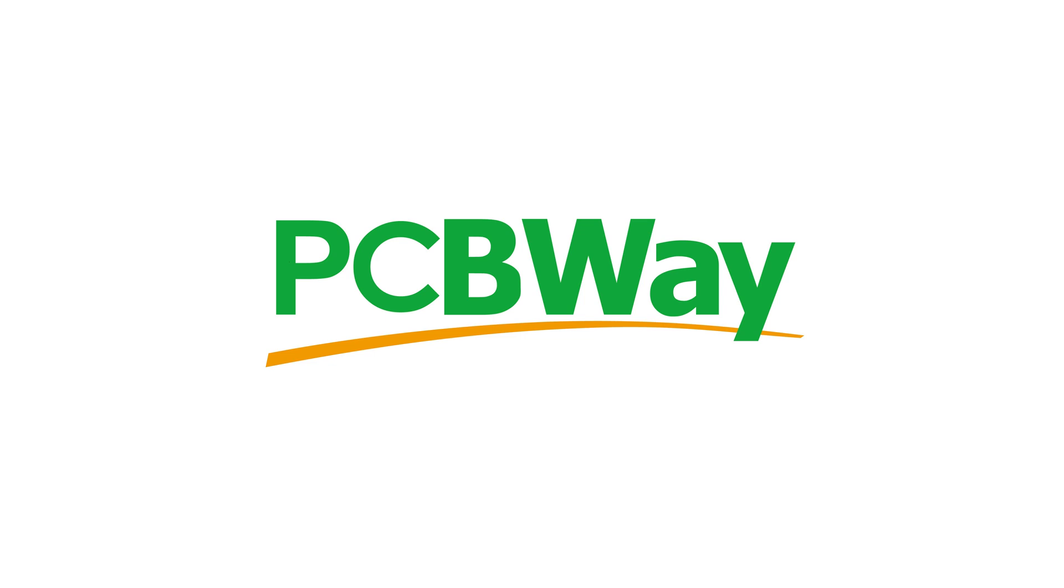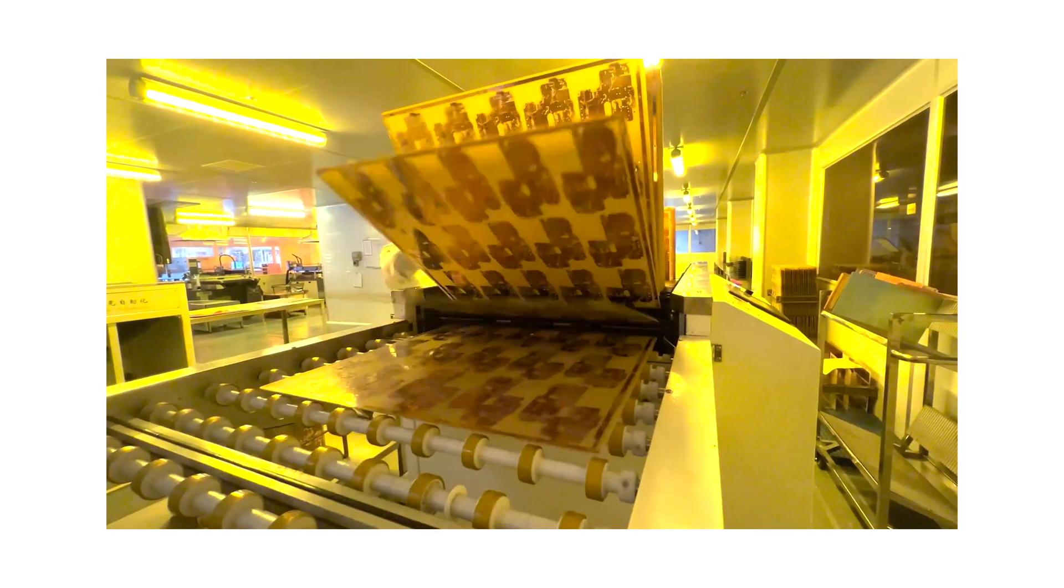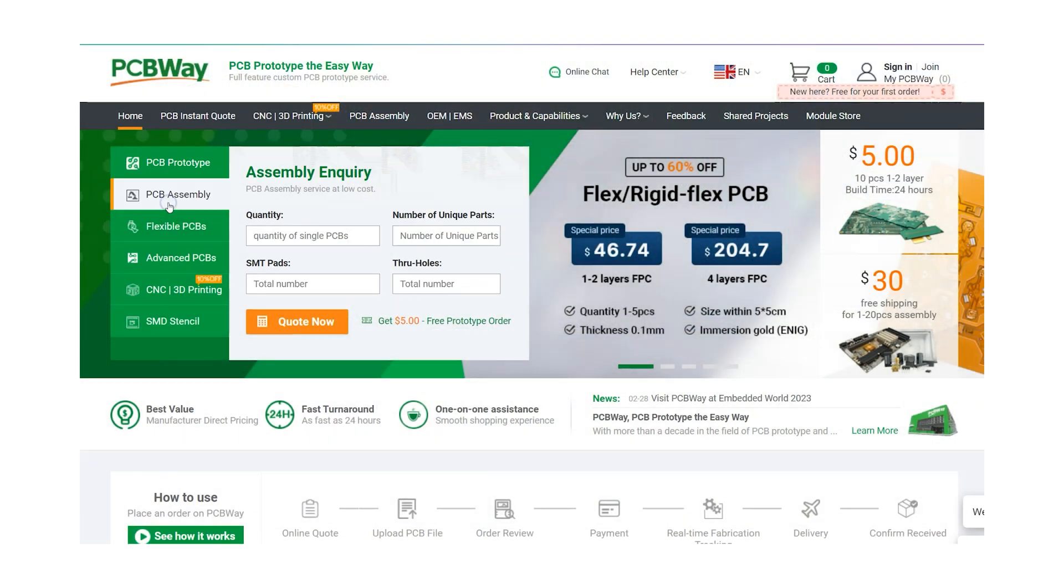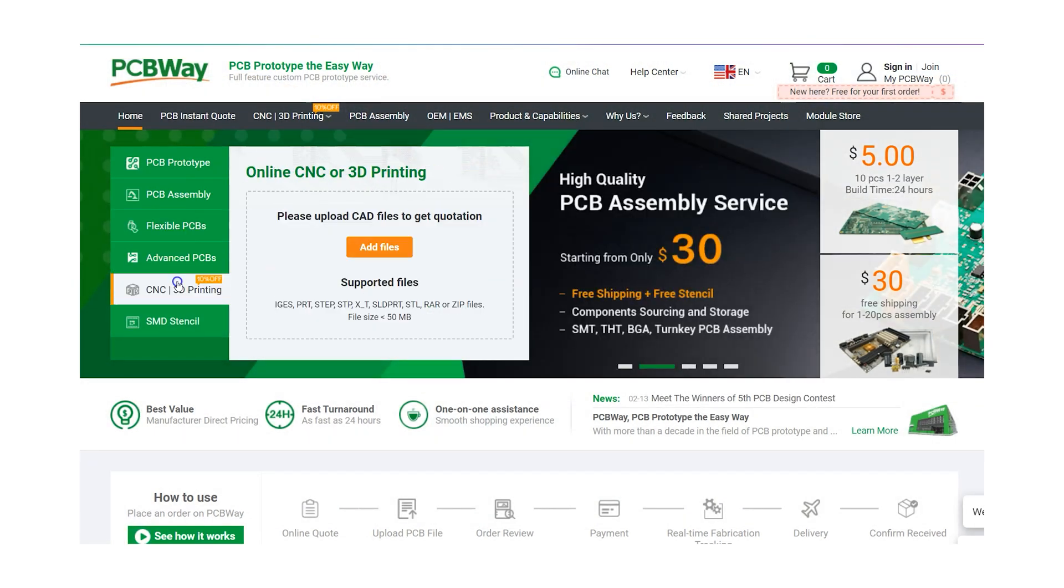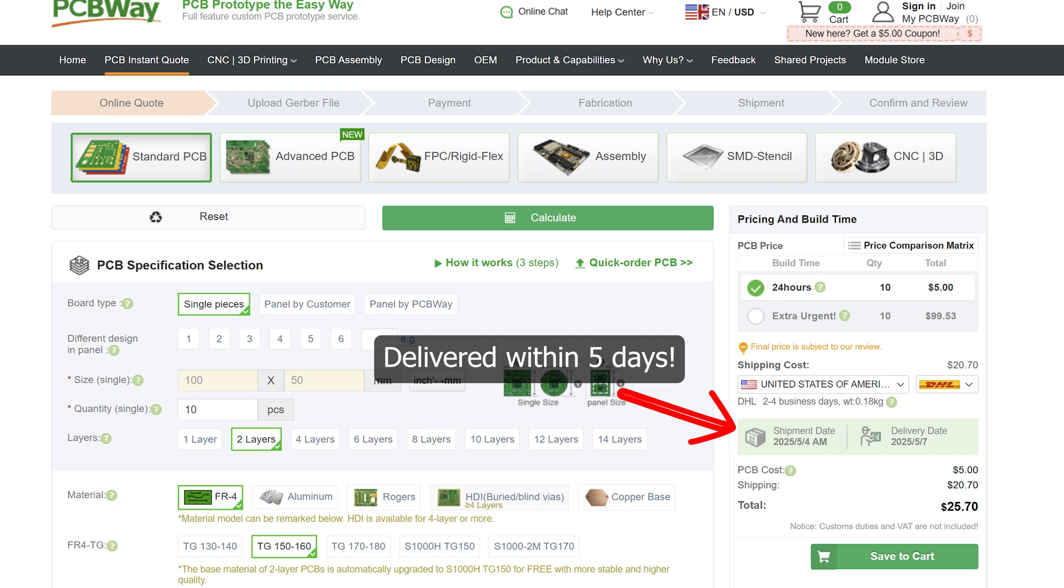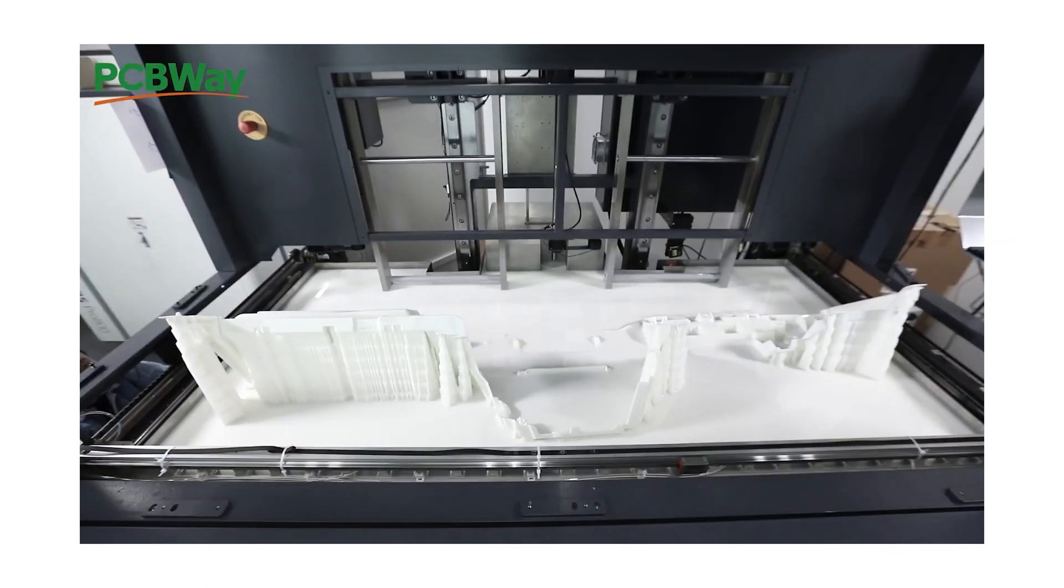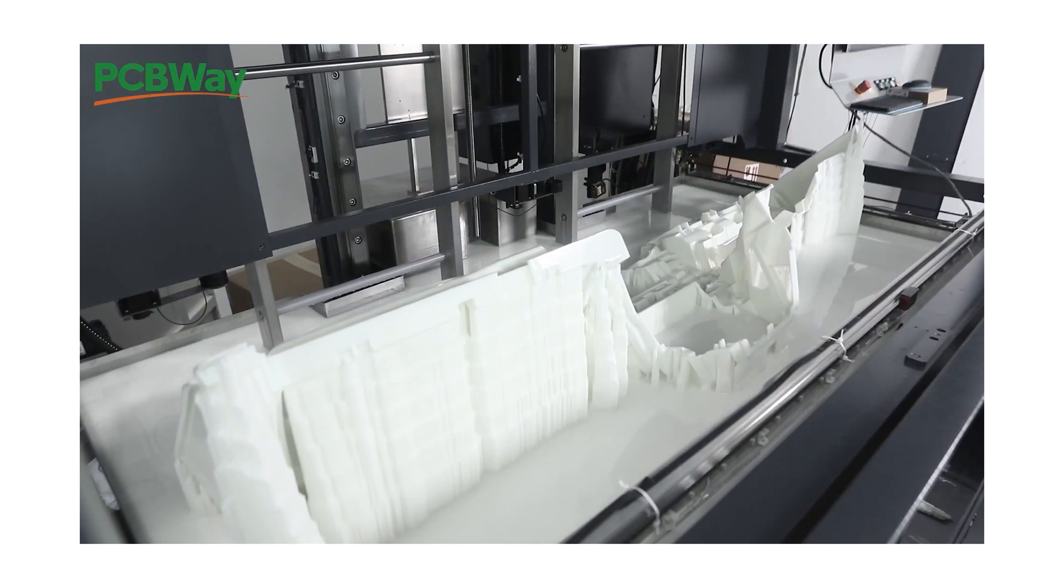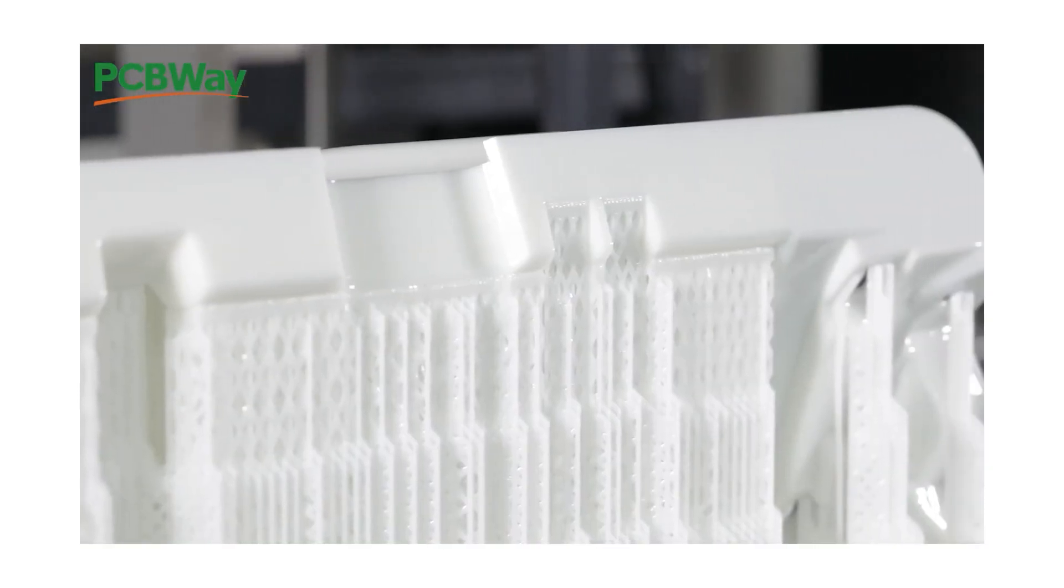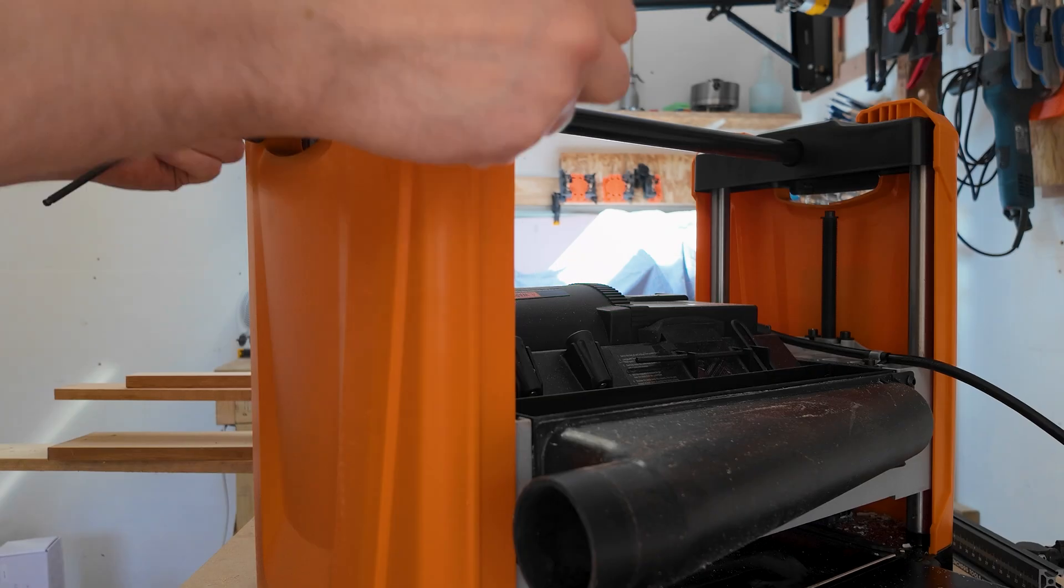First I want to thank the sponsor of today's video PCBWay. With state-of-the-art facilities to handle things like PCB etching, CNC machining, injection molding and even 3D printing, PCBWay are committed to quality and affordable solutions for all your PCB and manufacturing needs. PCBWay can handle it all from prototype to mass production. Visit PCBWay.com today and check out their very competitive pricing and turnaround times.